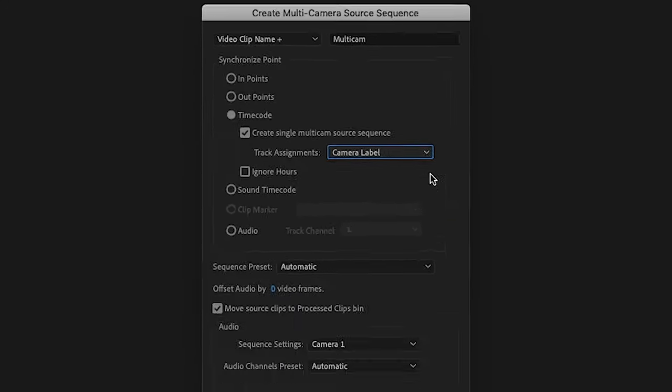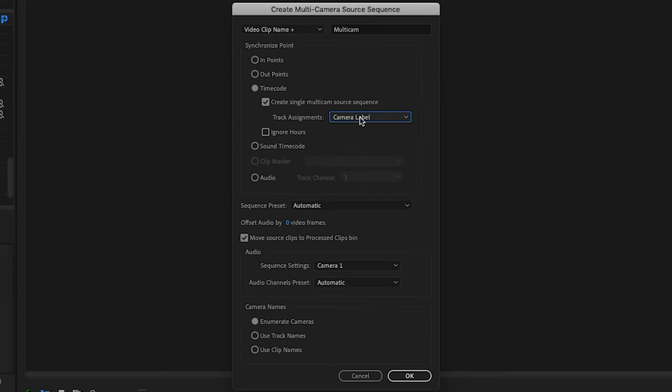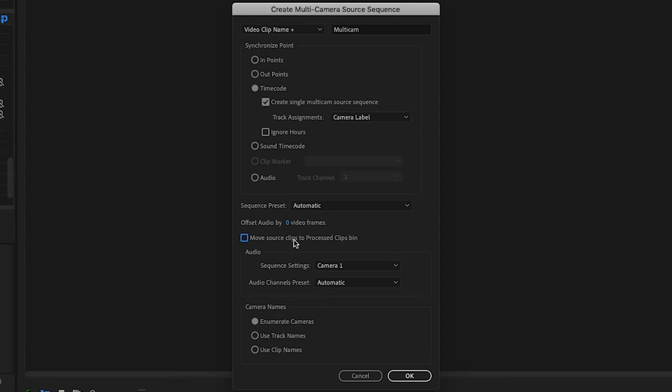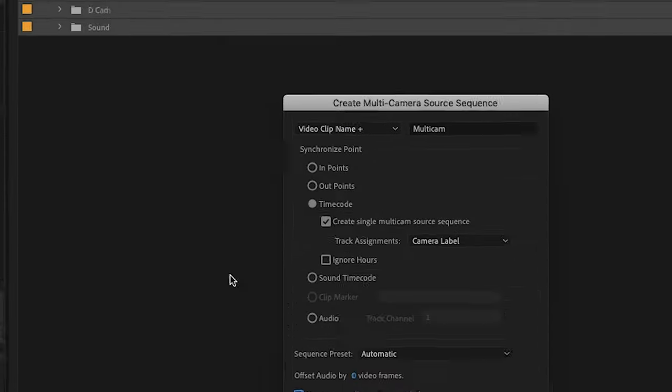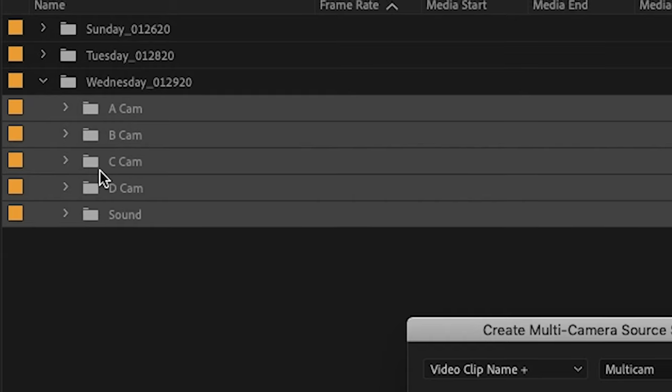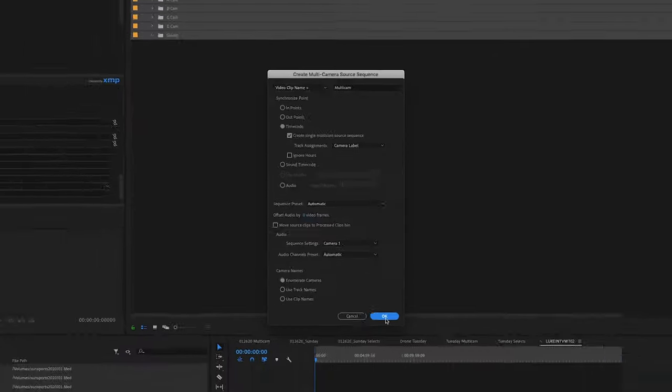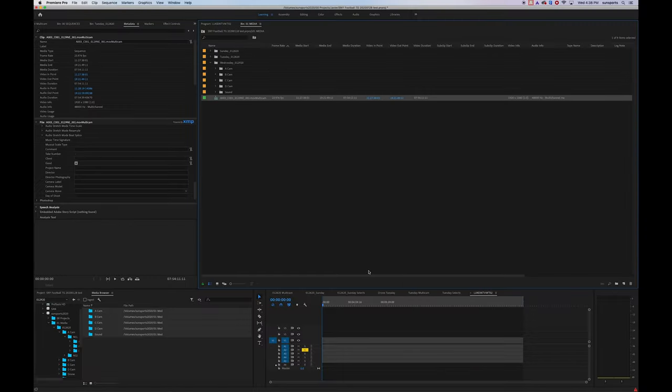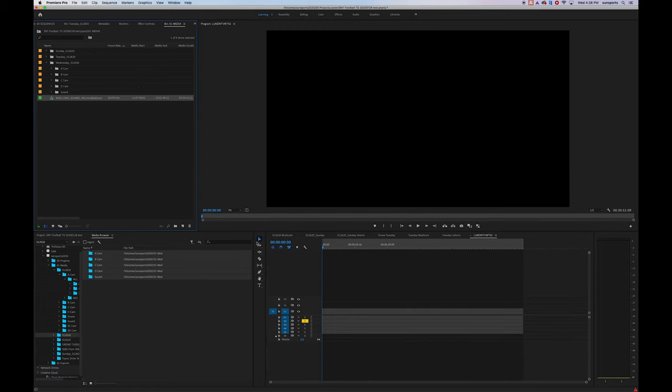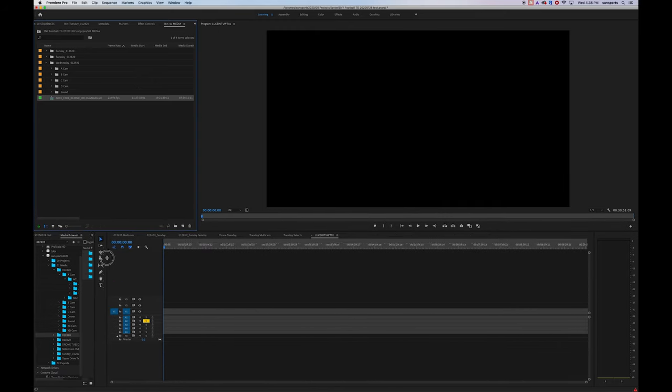Now we're going to be able to have that single track per camera because we did everything in the metadata beforehand. The last thing that's up to you is whether you want to move your source clips into a specific processed bin or not. I choose not to move them into the bin because I've already done all the work to organize my clips into the specific cameras in my project bin. Hit OK and within a couple seconds we've now created a multi-cam sequence with everything synced by timecode.